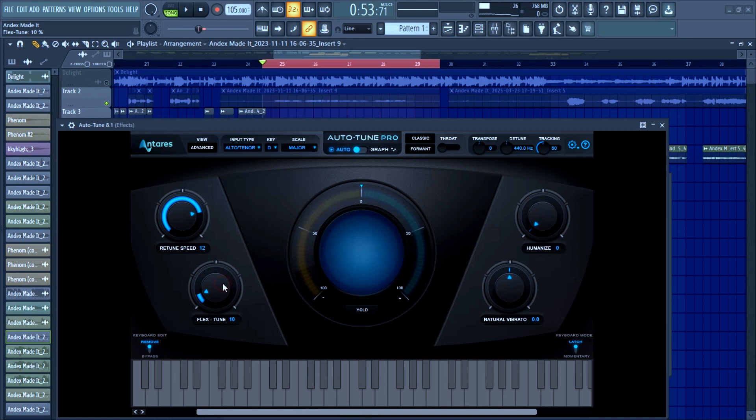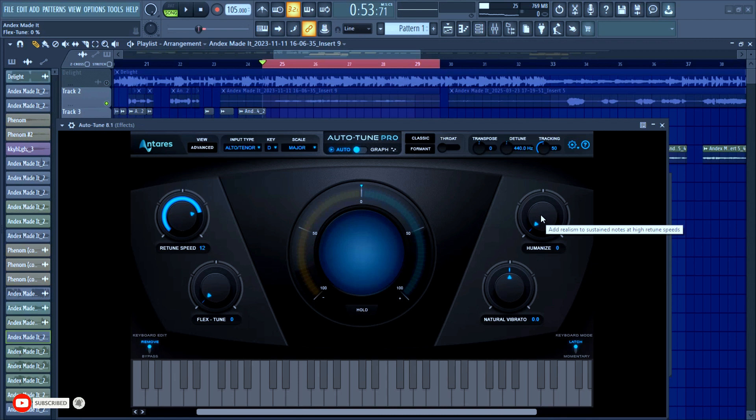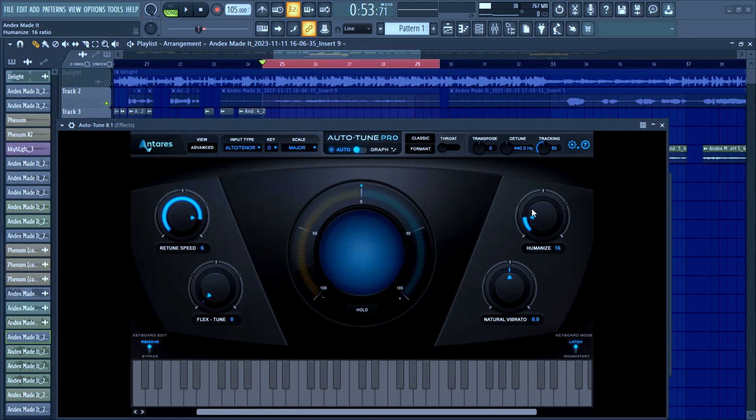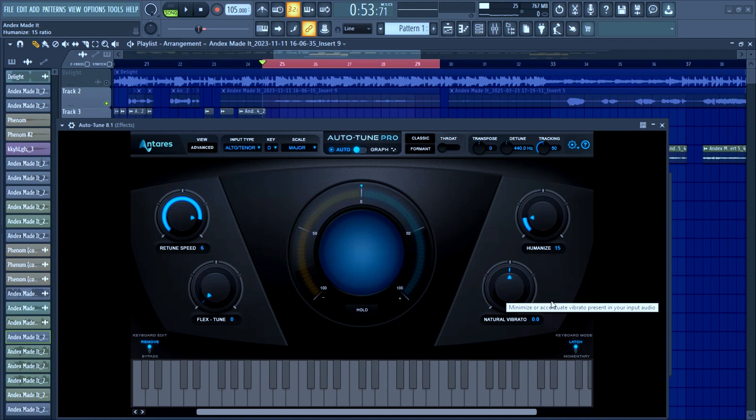This is the humanize. If I hover over this, you can see it says it eases the transition to sustained high notes at high retune speeds. I don't really need this that much. If you have it fixed in a rap vocal around 12 to 16, you don't need it. But if it's as low as six, you can increase your humanize a little bit so it doesn't sound robotic. You understand. This is the natural vibrato, I really don't mess with this that much.